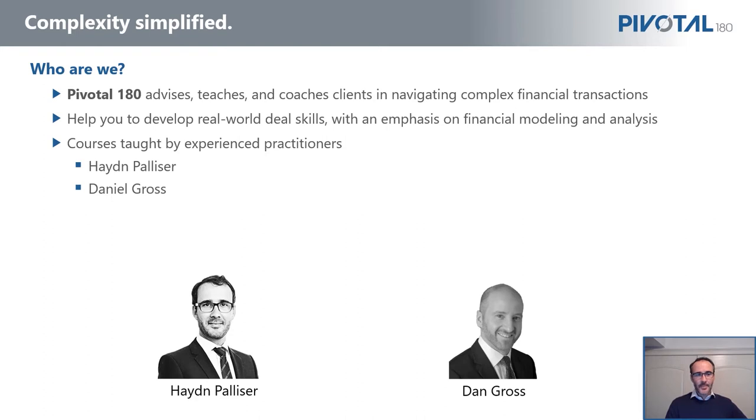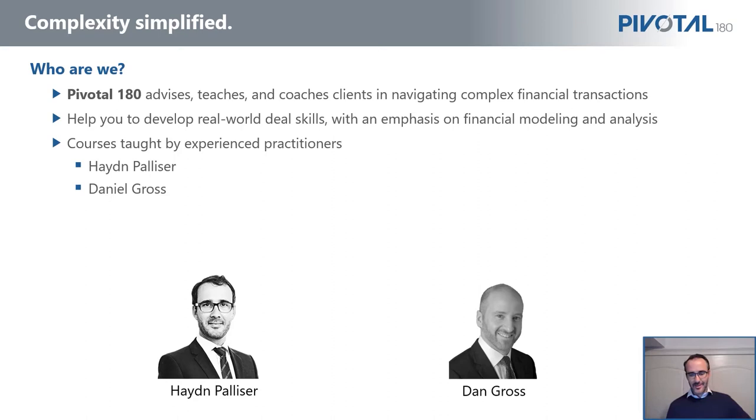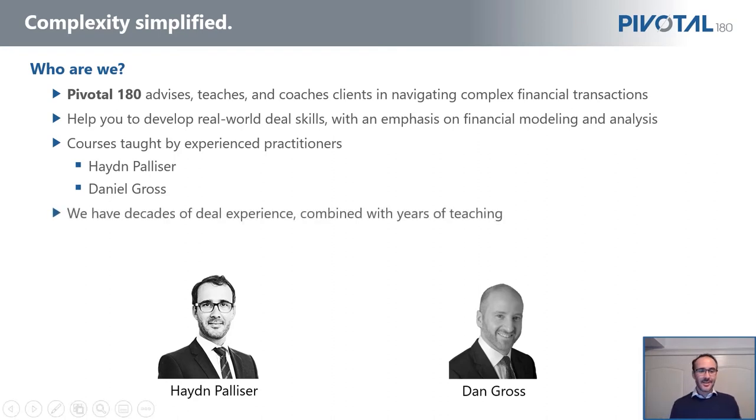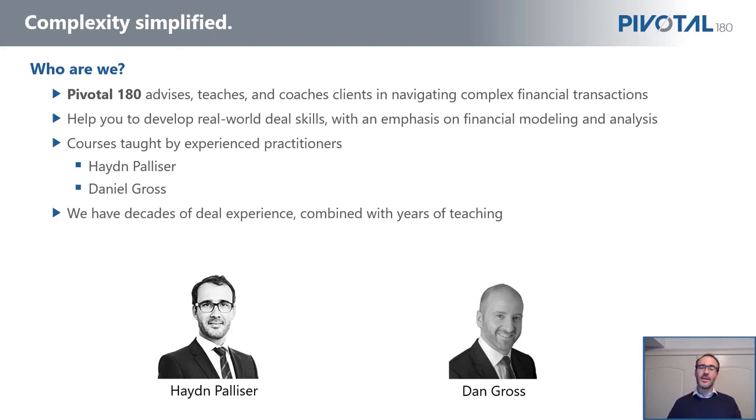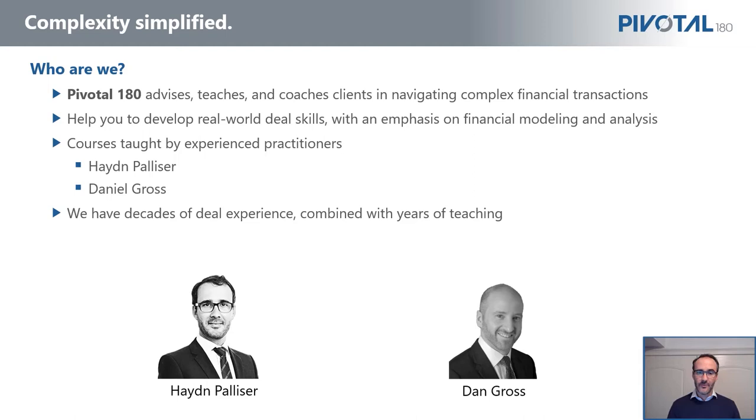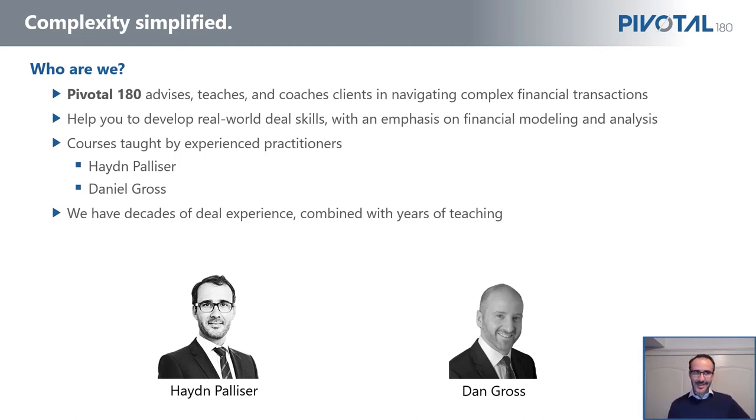During that time, Dan really found his true passion in teaching, and he's been teaching since then both at Columbia as an adjunct professor and as a lecturer at Yale. We actually met each other at Columbia and we now co-teach there together. So we've had a lot of real-world experience, we're not just academics, and we really have a true passion for teaching.